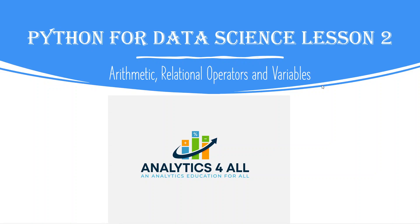Hi, welcome to Analytics for All. This is Lesson 2 in our Python for Data Science course.